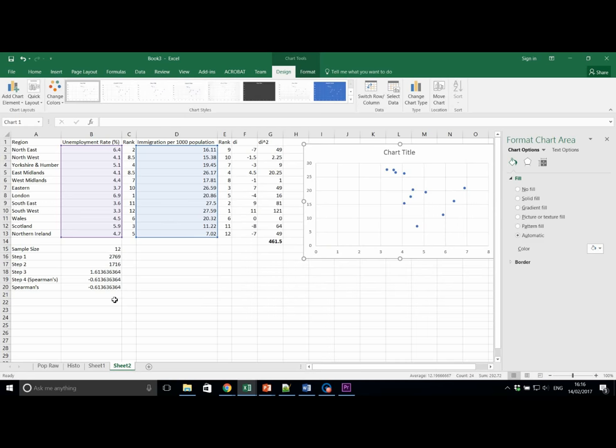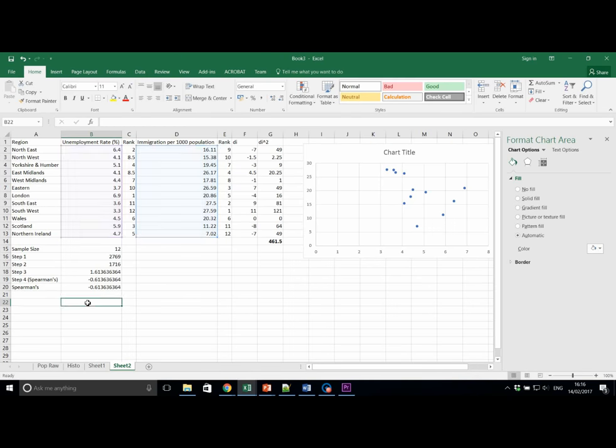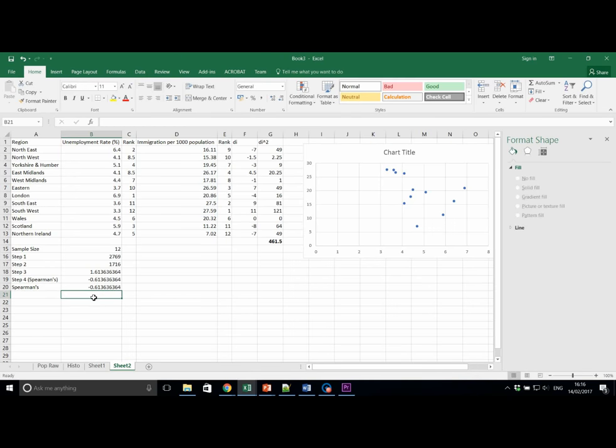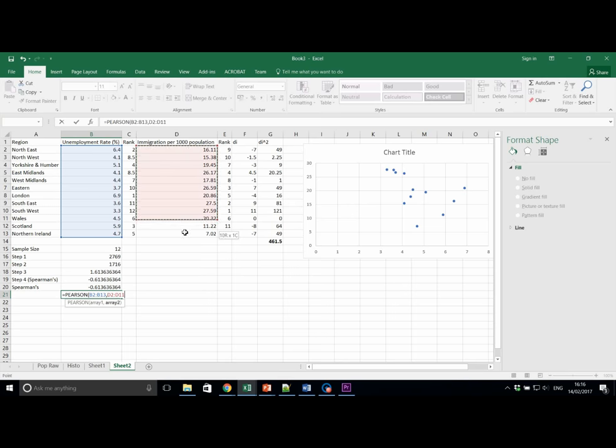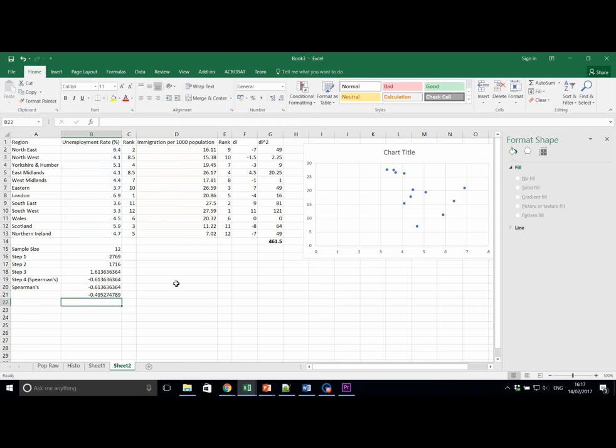Finally, we're going to calculate Pearson's product moment correlation. This is done quite simply using the formula equals Pearson. Let's do this in cell B21. Equals Pearson. And we select dataset number one. We separate that by a comma, and we select dataset number two. Close the brackets and click enter. What result do we get? You should get something like on screen.